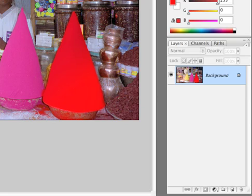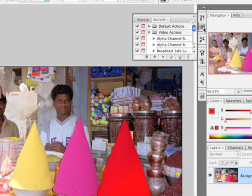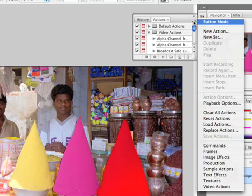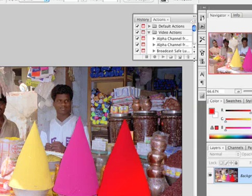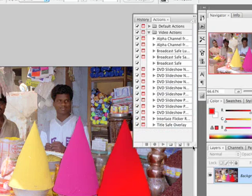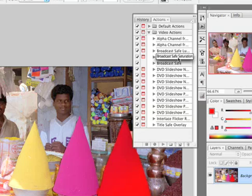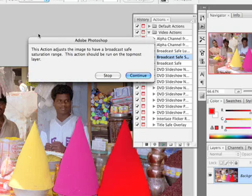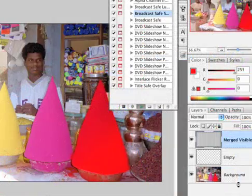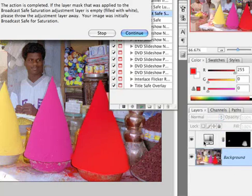And I would like to introduce the video actions. We'll cover actions much more later, but if we click on the actions icon here, it'll open up, and I've already got the video actions loaded. If they're not visible, you need to click on the submenu and choose video actions from the set. I now need to use the broadcast safe saturation action. I can go ahead and select that. And if I press play, it will warn me that this is going to adjust the image to make it broadcast safe for saturation. I can click continue, and the action does everything we just did, except now it's done.